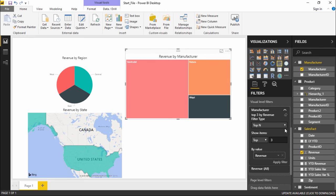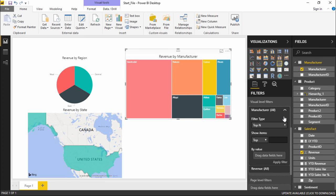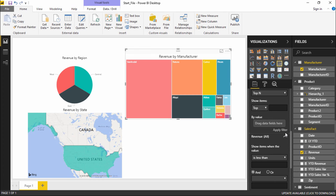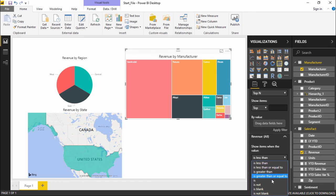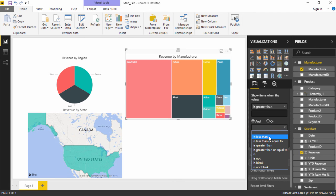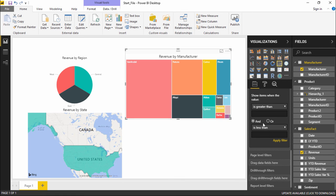I'd also like to show one more thing. When I go to the revenue drop-down menu, it gives me options to show only those visuals where the value is less than, greater than, or greater than or equal to — a similar range of options. There is also an AND and OR option, so I can set a range — for example, greater than some amount and less than another amount — to display visuals within a specific range.